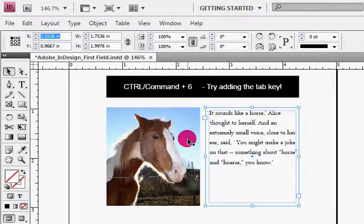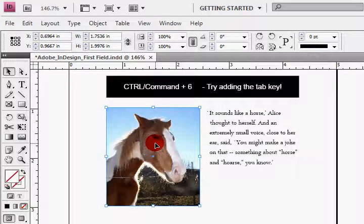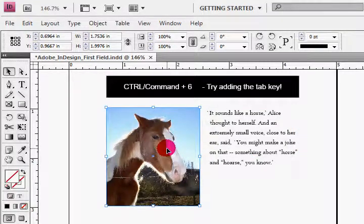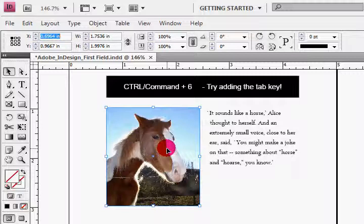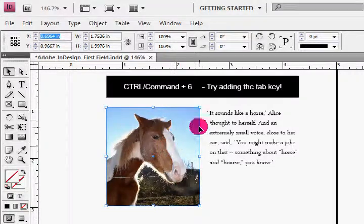Now it doesn't matter what object I have selected, I can go ahead and do Command 6. And you'll find sometimes, and I find this a few times, that you might have to press the Command 6 maybe one or two times before it adheres to that particular field. It might be just a little bug, but even with the bug it's still a great little shortcut key.